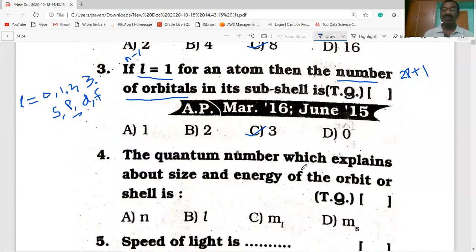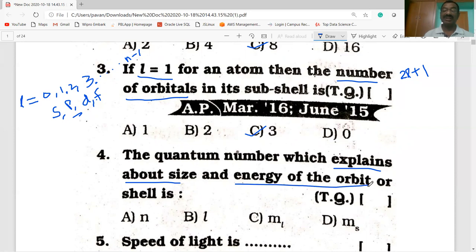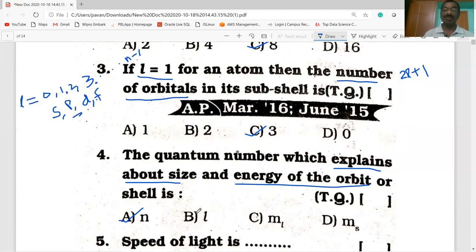The quantum number which explains the size and energy of the orbit or shell is the principal quantum number, denoted by N. L is the azimuthal quantum number — it explains the shape of the orbital or sub-shell. ML gives the orientation of the orbitals in space. MS is the spin quantum number, explaining spin of the electron — either clockwise or anticlockwise.